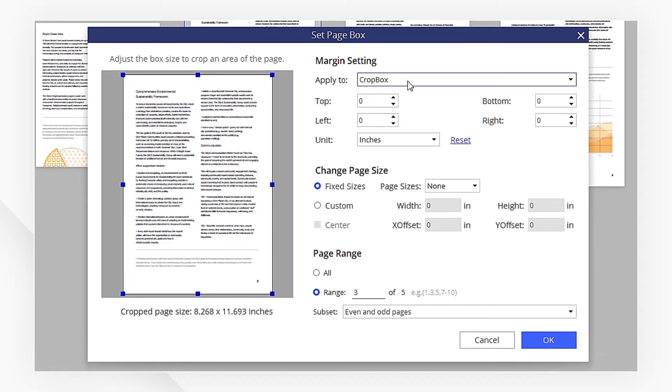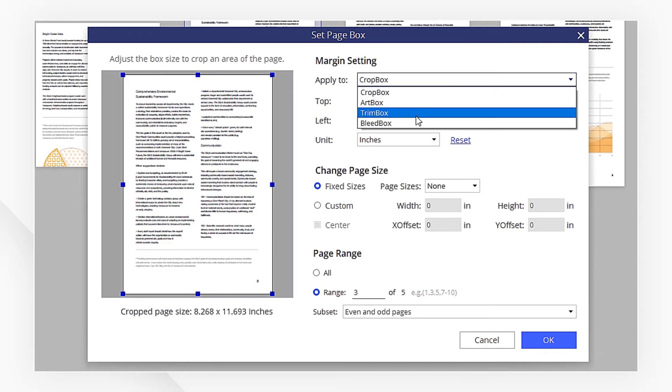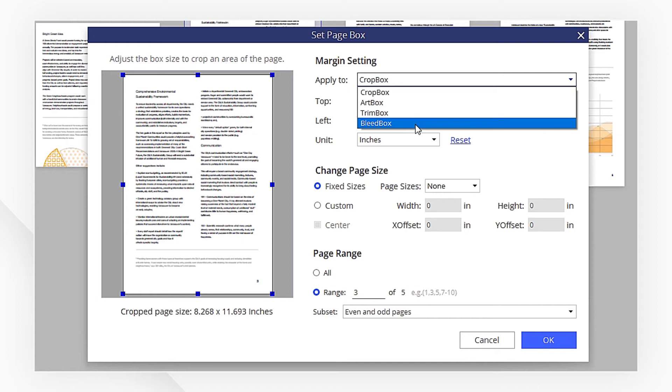The margin control options include Crop Box, Art Box, Trim Box, and Bleed Box.